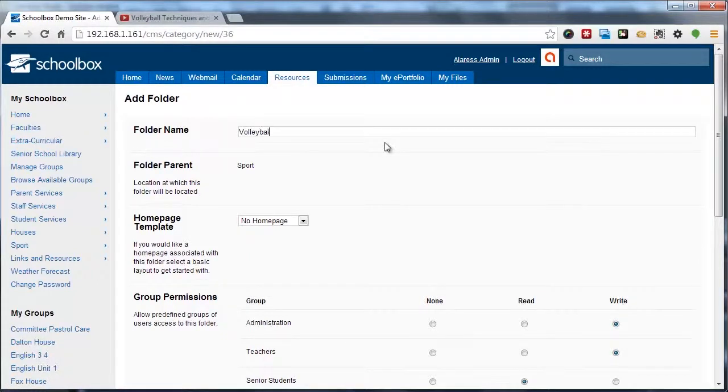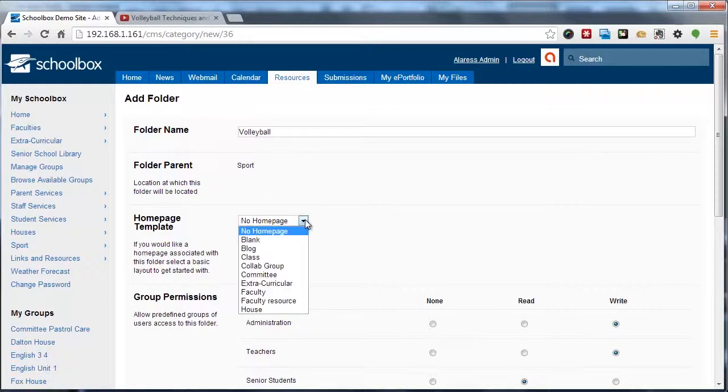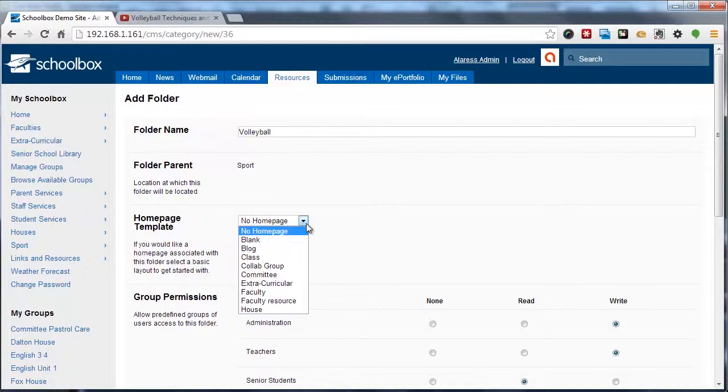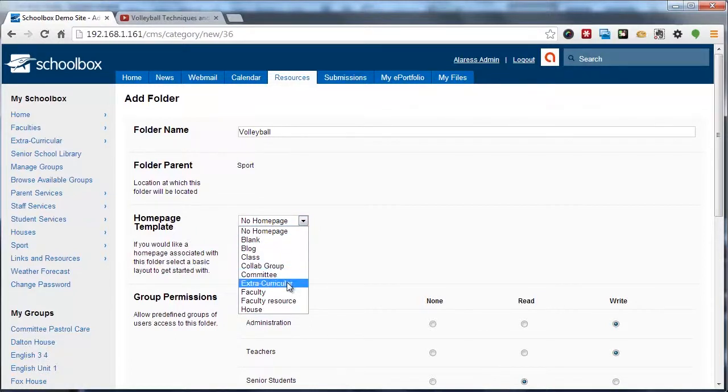We're going to start by giving this folder a name, and then we're going to select a homepage template. Note that if we select no homepage, no homepage will actually be created and we'll simply be creating a new folder. In this case, I'm going to select extracurricular.